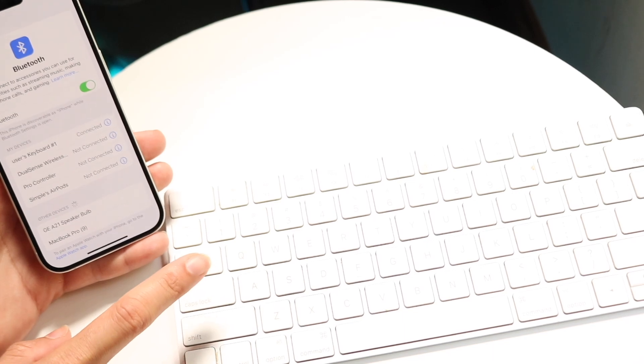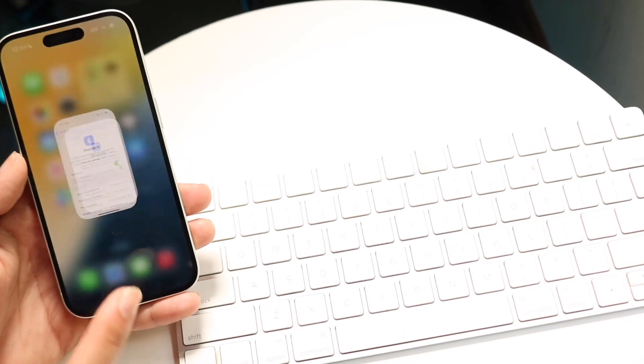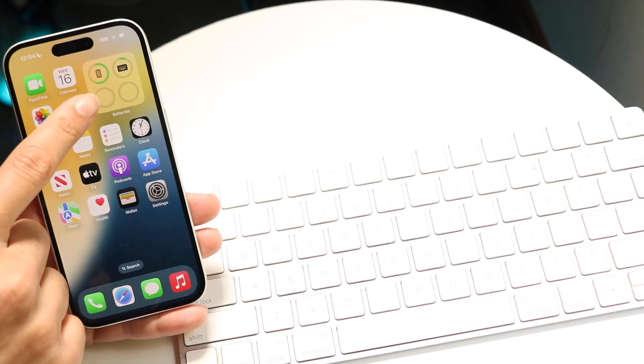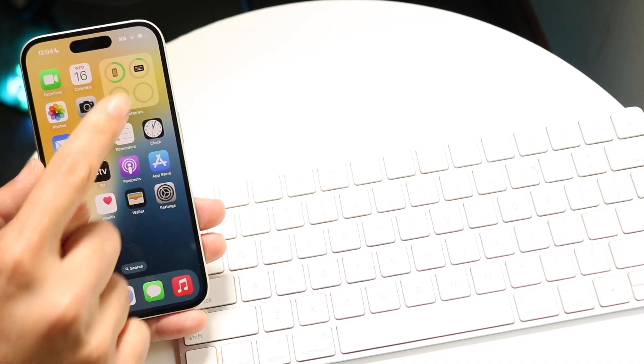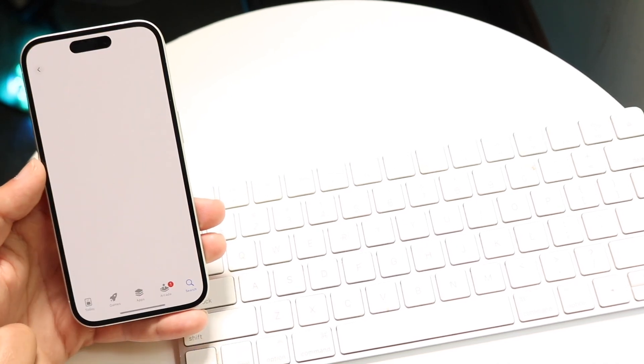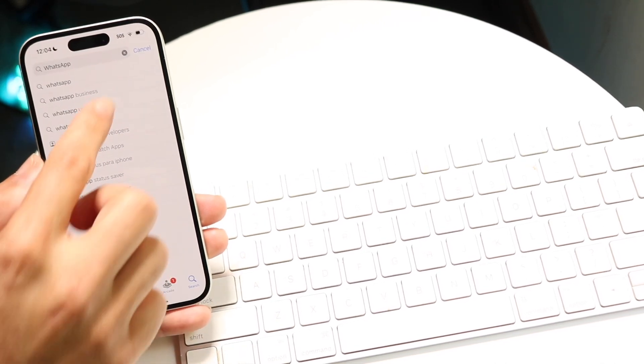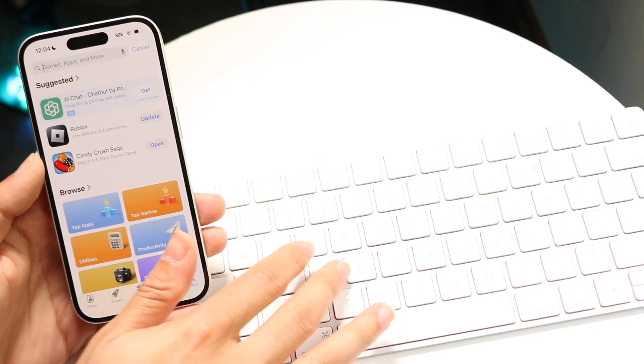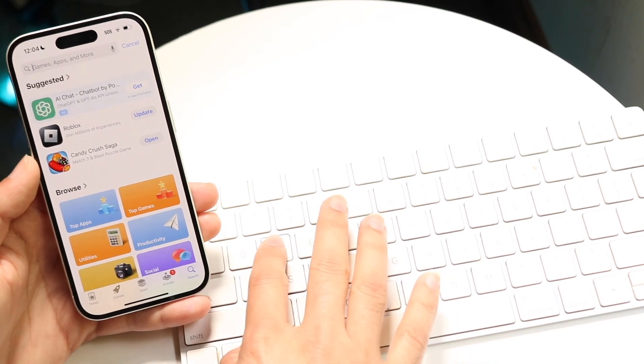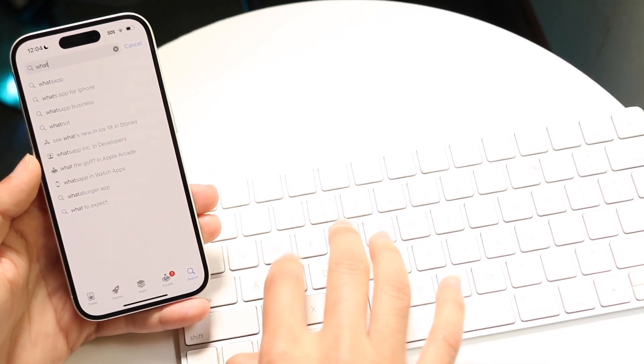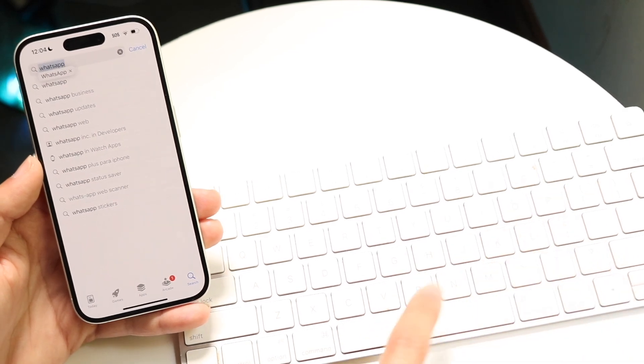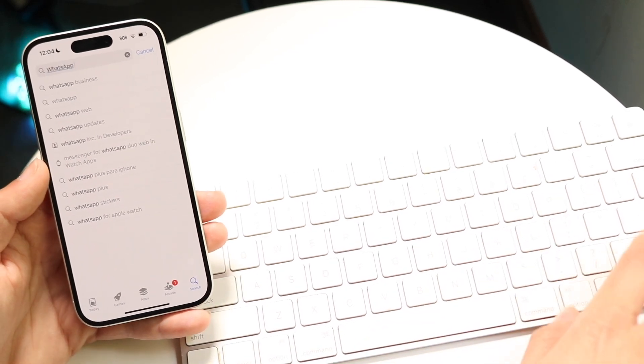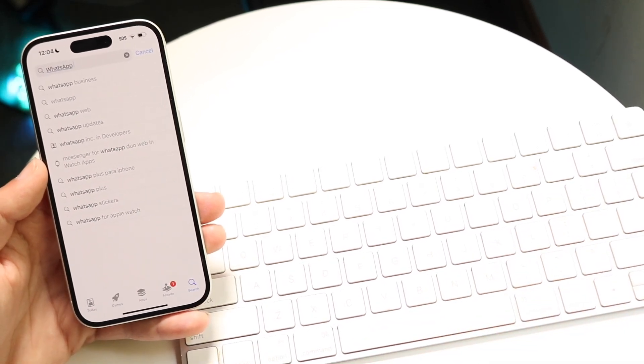Now all the buttons should work. If the keyboard is working properly, you should see it appear in the battery widget. You can start typing things on your keyboard right away. For example, if you want to search for WhatsApp, you can just start typing WhatsApp on the keyboard, and it will allow you to use your wireless keyboard with your iPhone.